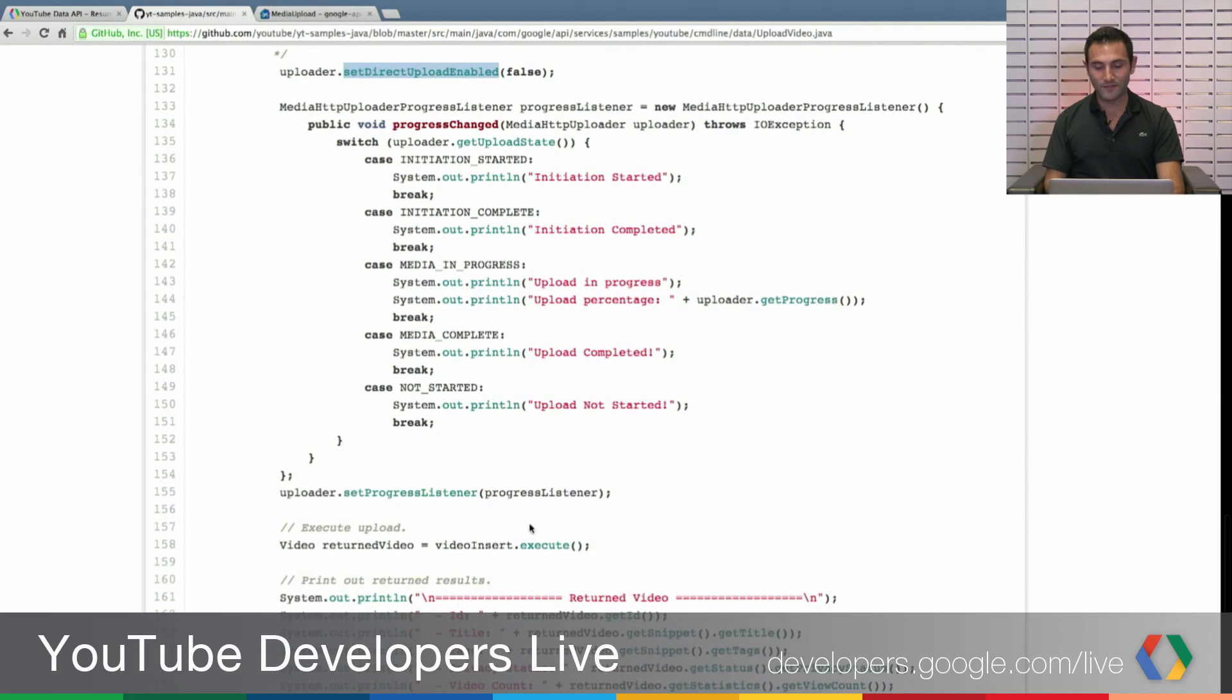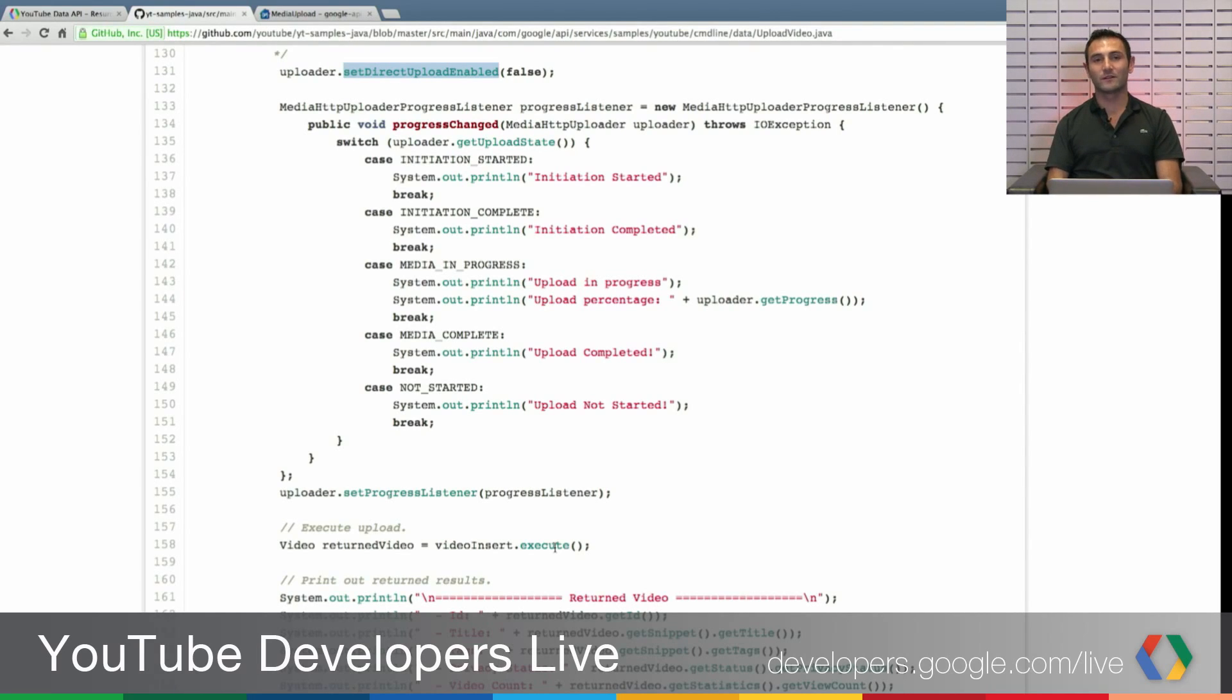And once you execute, the media uploader will take over and do the resumable uploads.